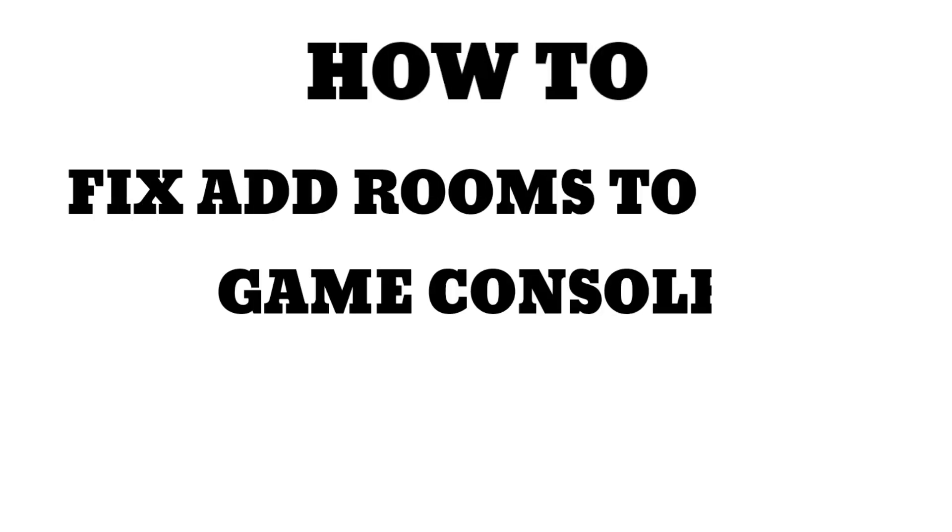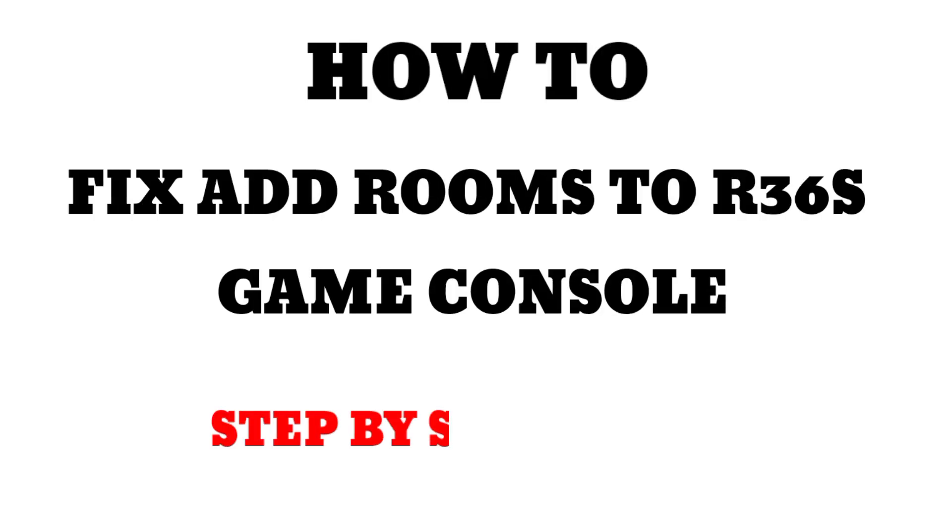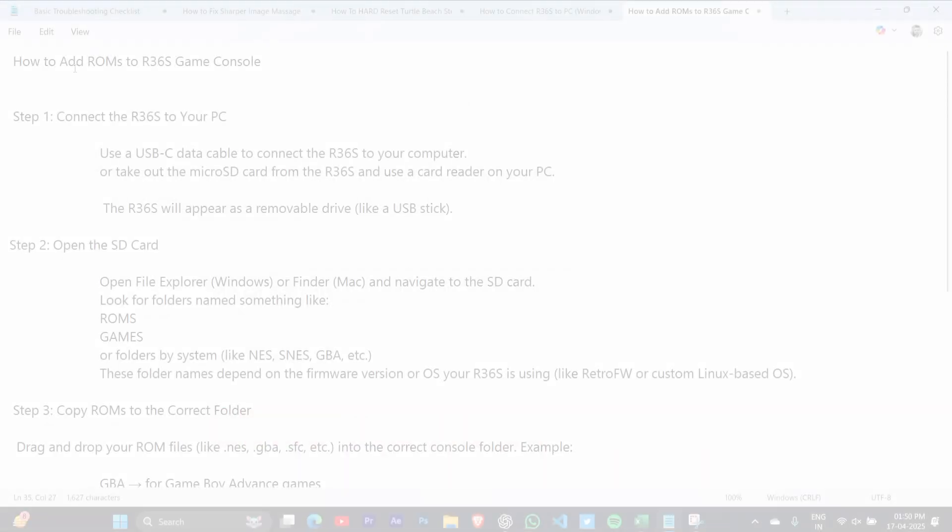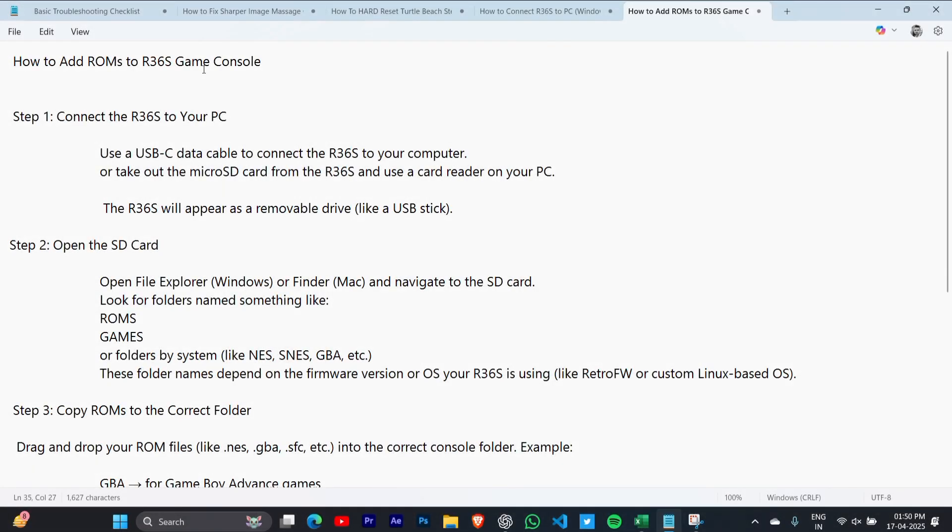How to fix add rooms not available or not working on your R36S game console. Follow the video till the end.